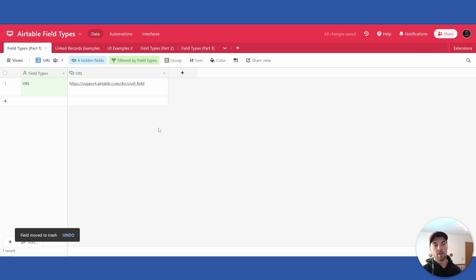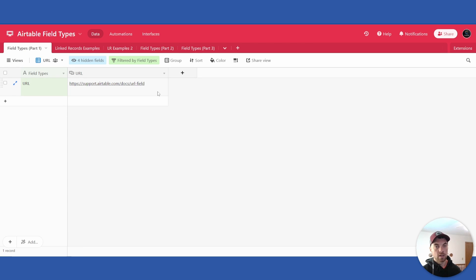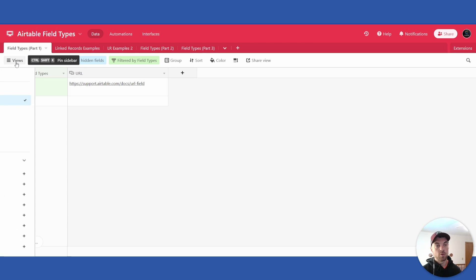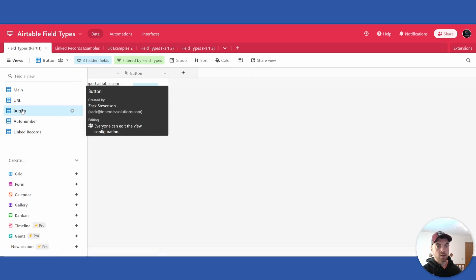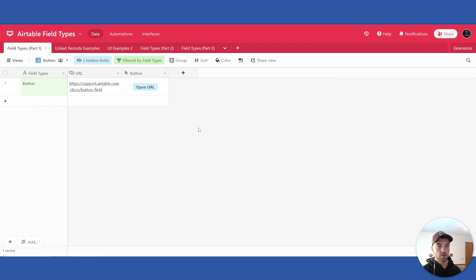So that is the URL field type. That's pretty simple and self-explanatory. However it can become very powerful if you start creating dynamic URLs using formulas and linking them to the button field type as I will show you here.